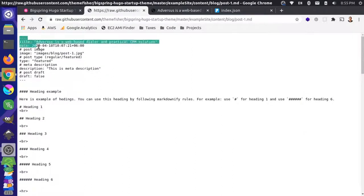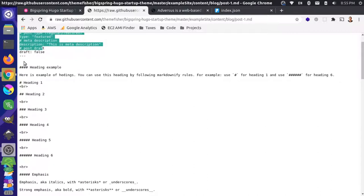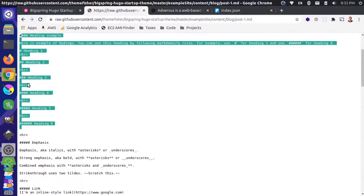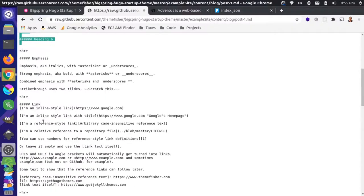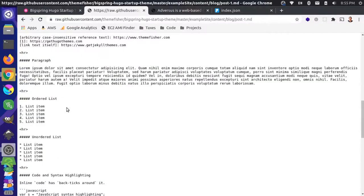So we have some front matter up here, and that's where we're getting the title and the date and the author and things like that. But then we have just an unstructured field down here and we're writing markdown. So we're adding some different headings and break tags and things like that. So you can do all those things.